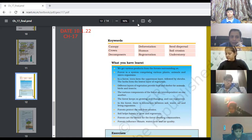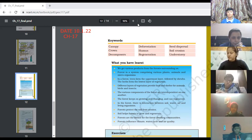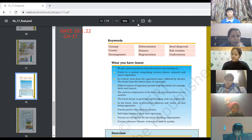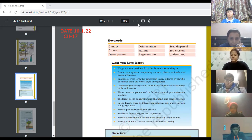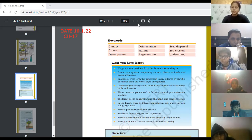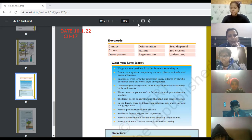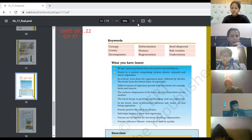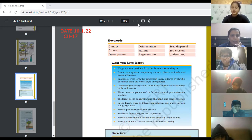Next word is deforestation. It means clearing or cutting of trees. Clearing or cutting of trees is known as deforestation. The definition is not in the textbook by page number, so you can simply write down the definition: clearing or cutting of the forest. Next word is humus.